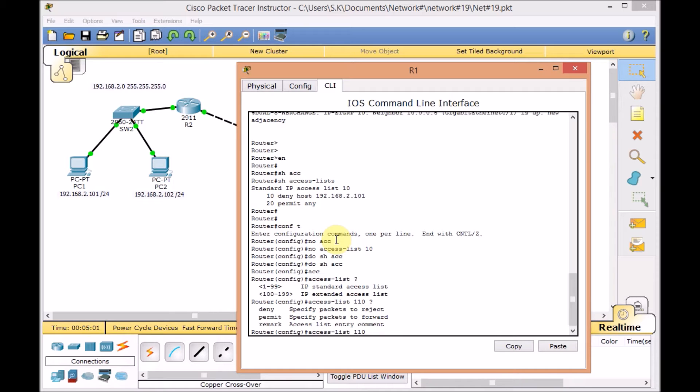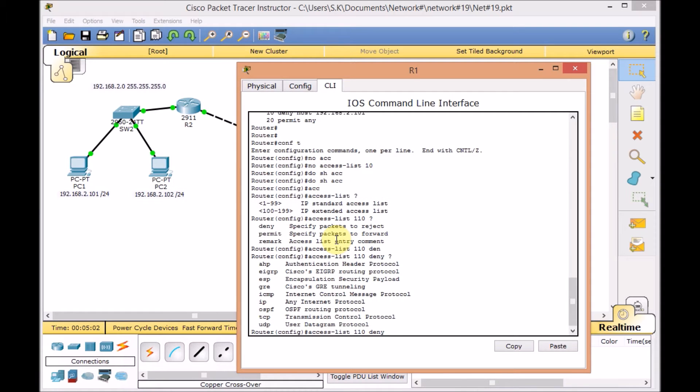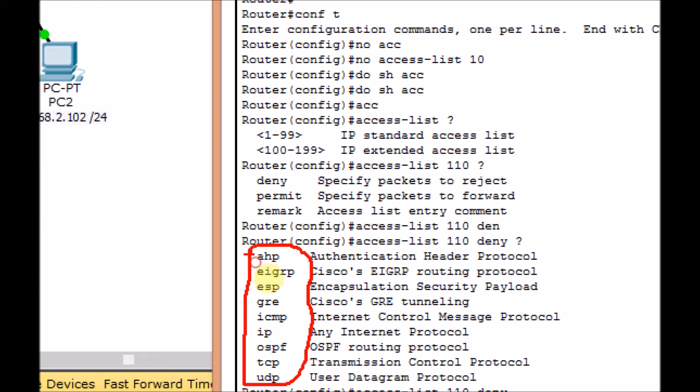And this time we want to deny access to server number 2. Use the question mark. And as you can see, we got a bunch of the protocol lists we can use. Extended access list protocols like IP, TCP, UDP and the rest of the protocol we can use here.